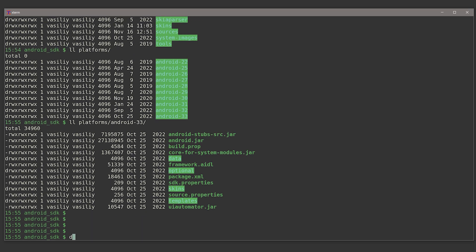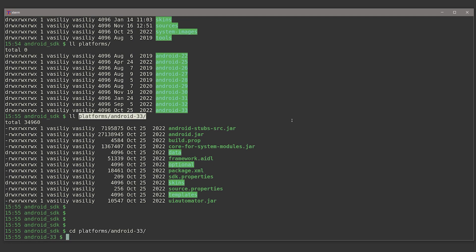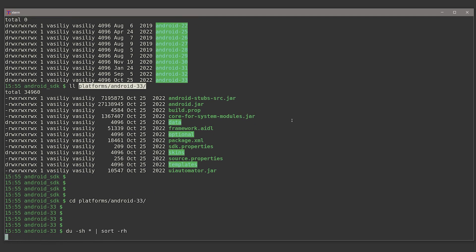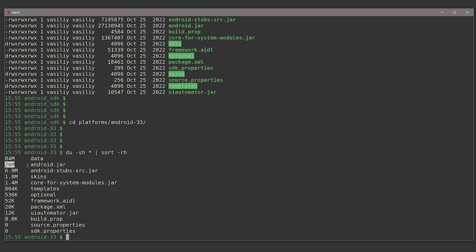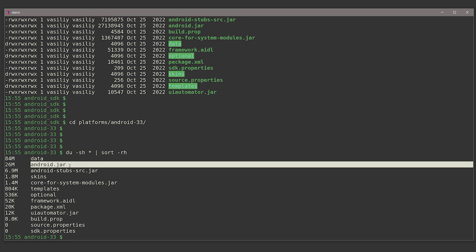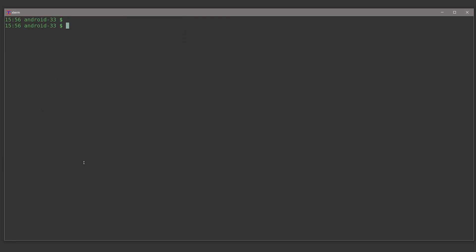So these are the APIs that you use inside your source code in order to integrate with Android. Now, something very interesting that you could notice here is the following. If I just go to Android 33 and check the sizes of all these files, you will notice that Android.jar, the jar archive that supposedly contains the Android APIs is really small in size, just 26 megs. No way you can fit Android framework into 26 megs. And actually, what's going on here is that Android.jar contains just the public signatures of all these APIs. It does not contain any implementation. So what it means is that when you use the SDK to develop your application, you actually develop it against an empty shell of Android. You do not develop it against the actual Android stuff.